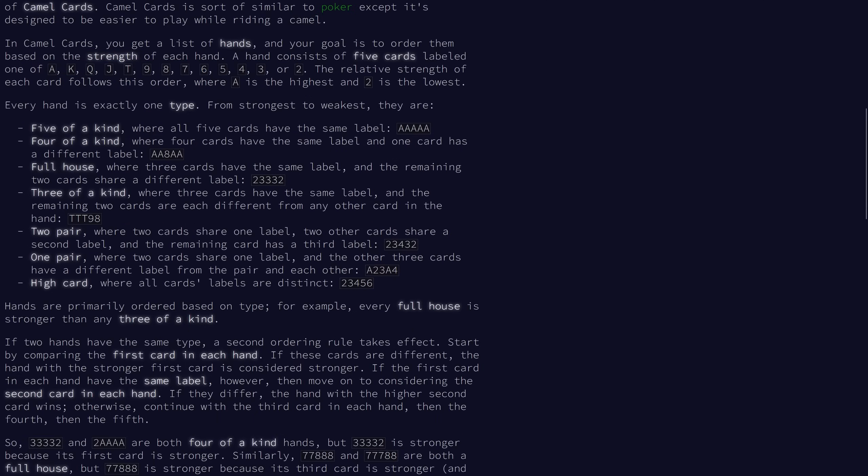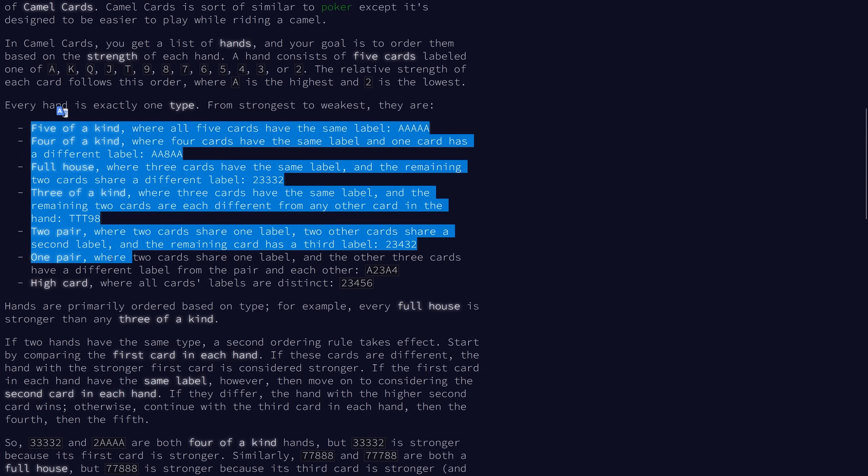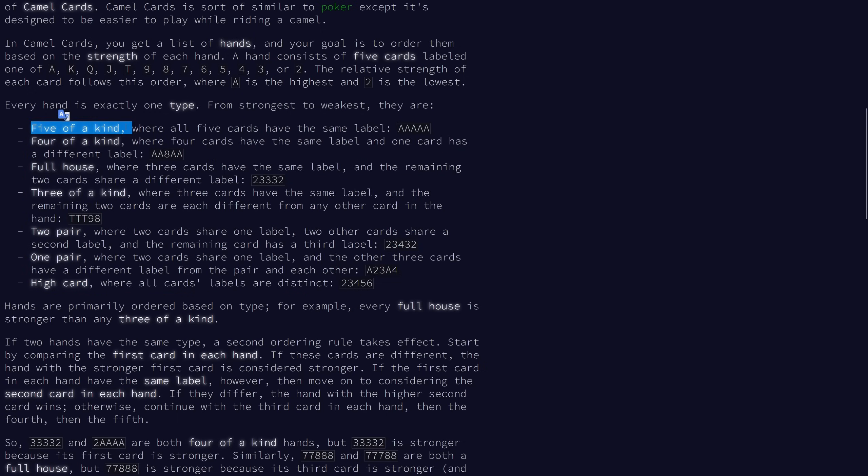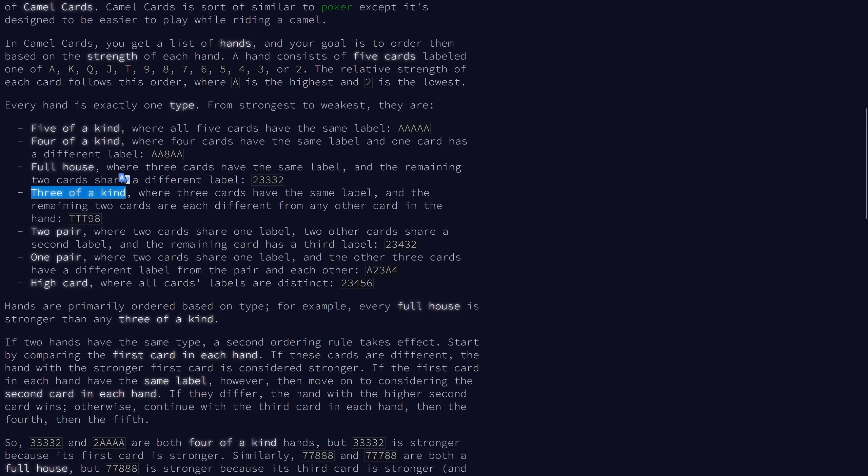And just like in poker, there are 7 types of hands that we can have. There's 5 of a kind, 4 of a kind, full house, which is a triple and a pair, 3 of a kind, which is a triple without a pair, 2 pairs, a single pair, and finally high card, which just means that none of them match each other.